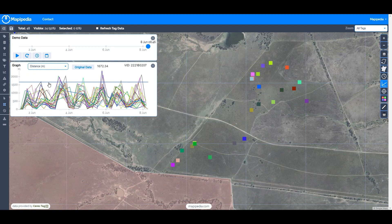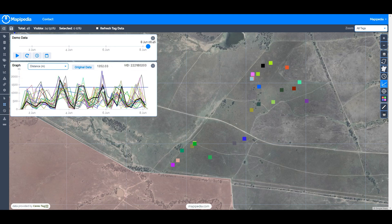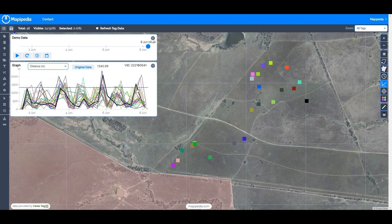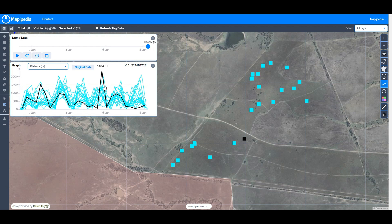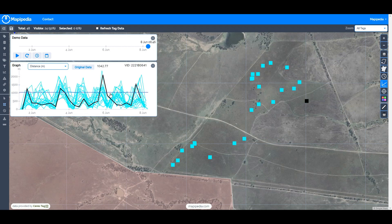This is an underestimate because it's just calculating the straight-line distance from one ping to the next, so in reality the animals would have moved further than this, but it does give a guide for relative comparisons. The colors of these graphs align with the colors of the tags. If I hover over the lines they turn black, and if we select light blue for all tags, the hovered tag appears black while the rest stay light blue.